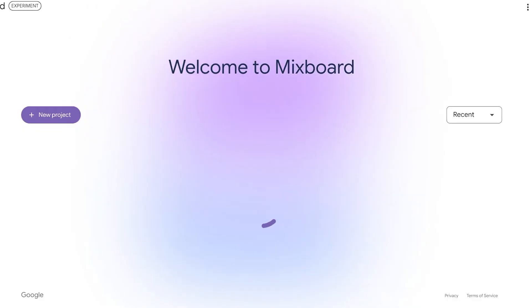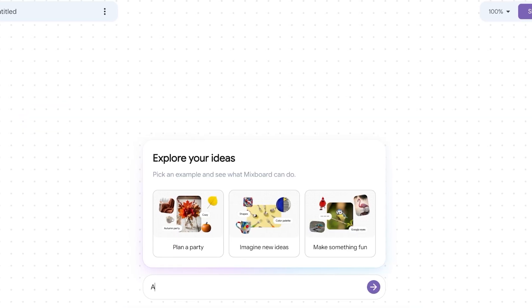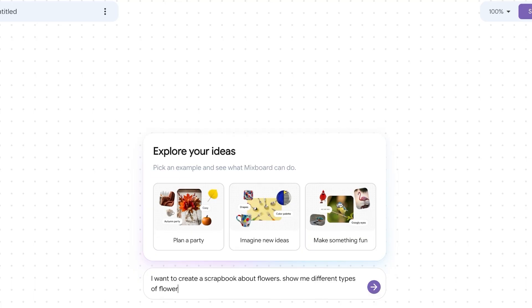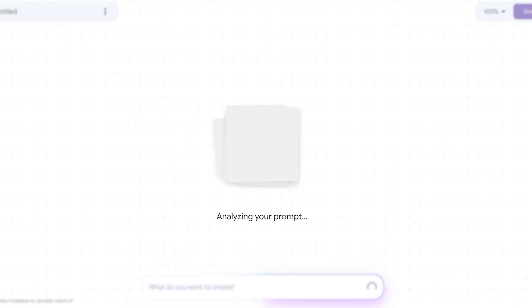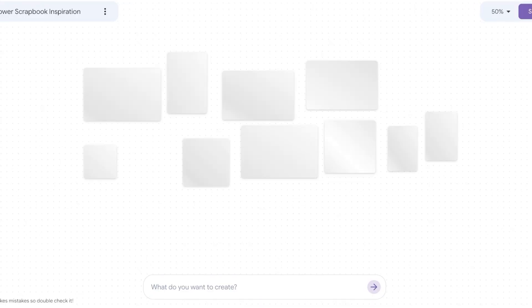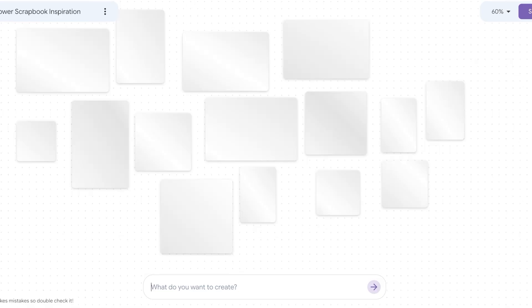That was just one example. I'm going to start a new project — I want to create a scrapbook about flowers: show me different types of flowers with their names, inspiration for animals that interact with those flowers. It's going to analyze my prompt and give me a result. I'll wait a couple of seconds while it makes the plan and organizes all the information.